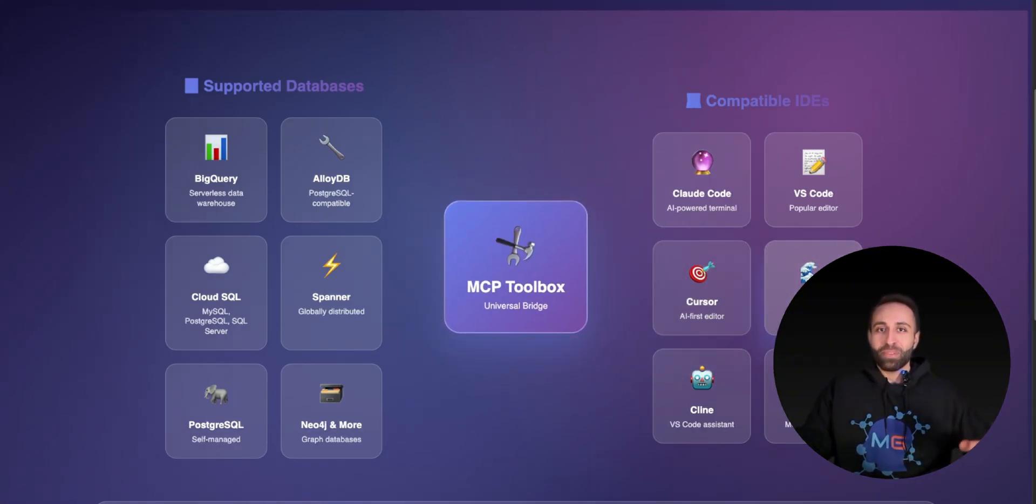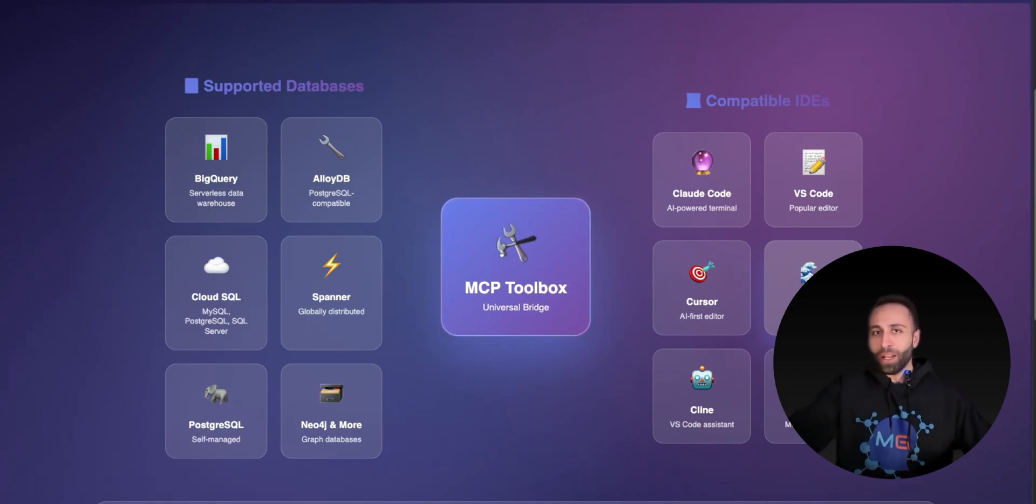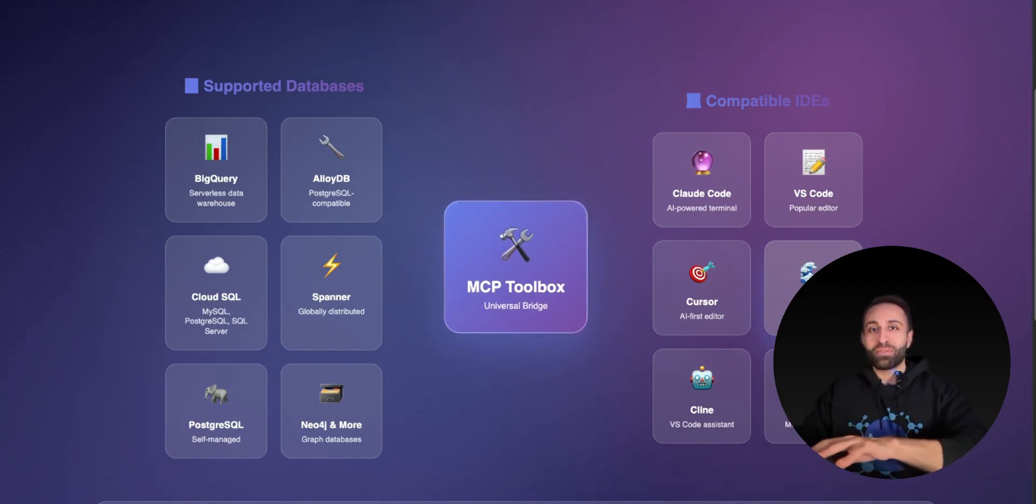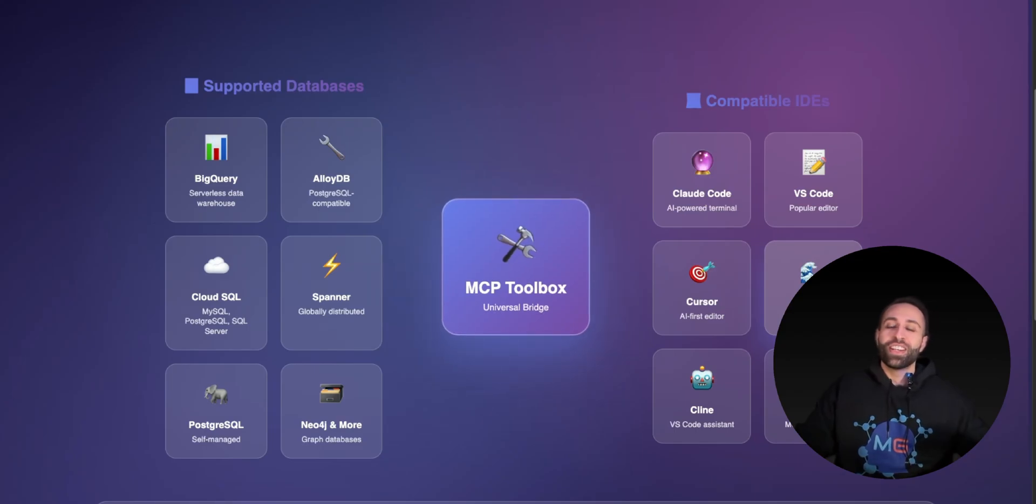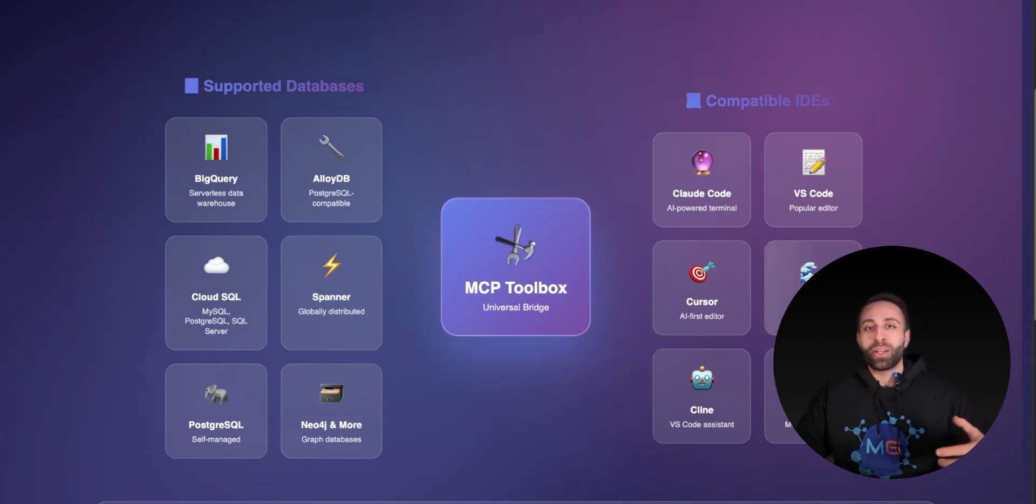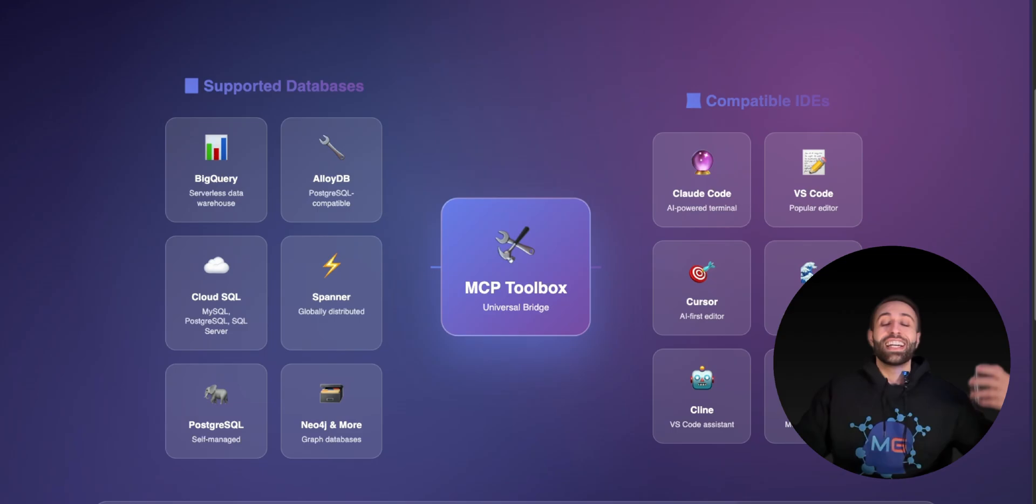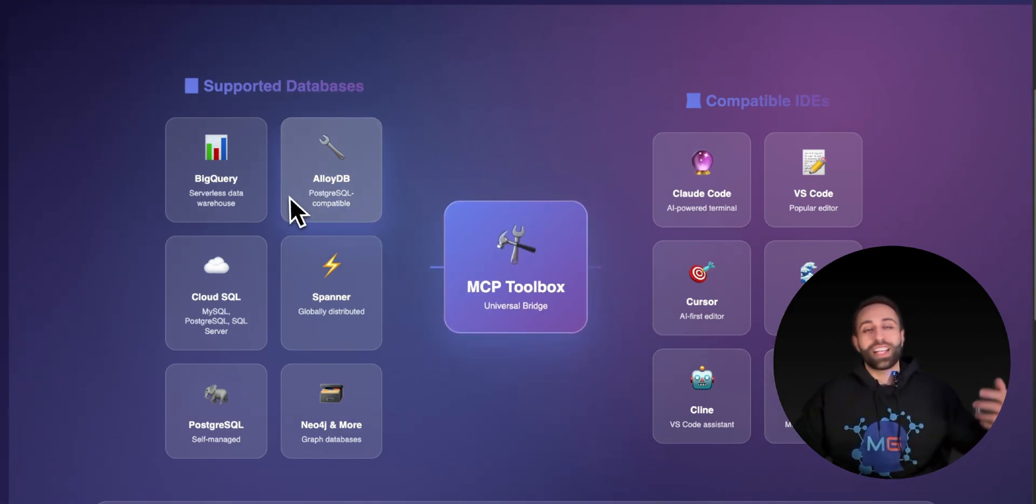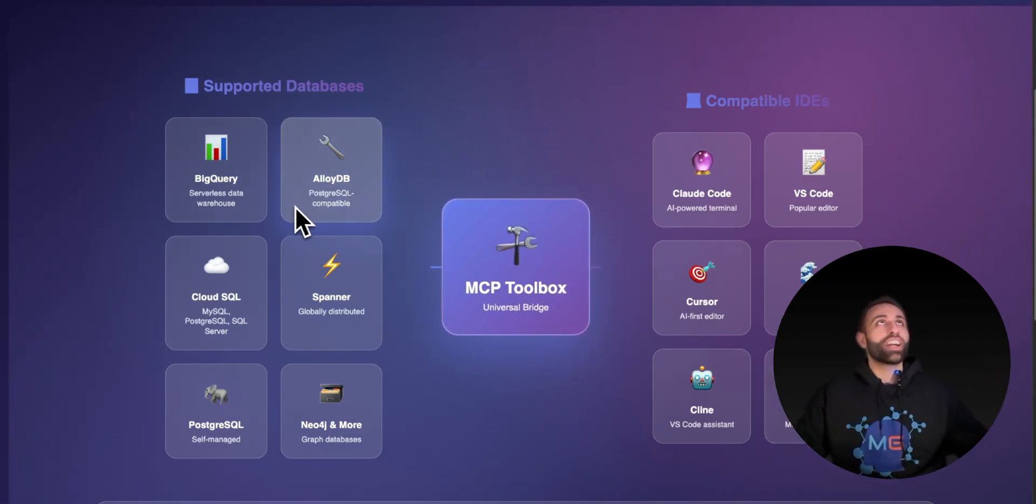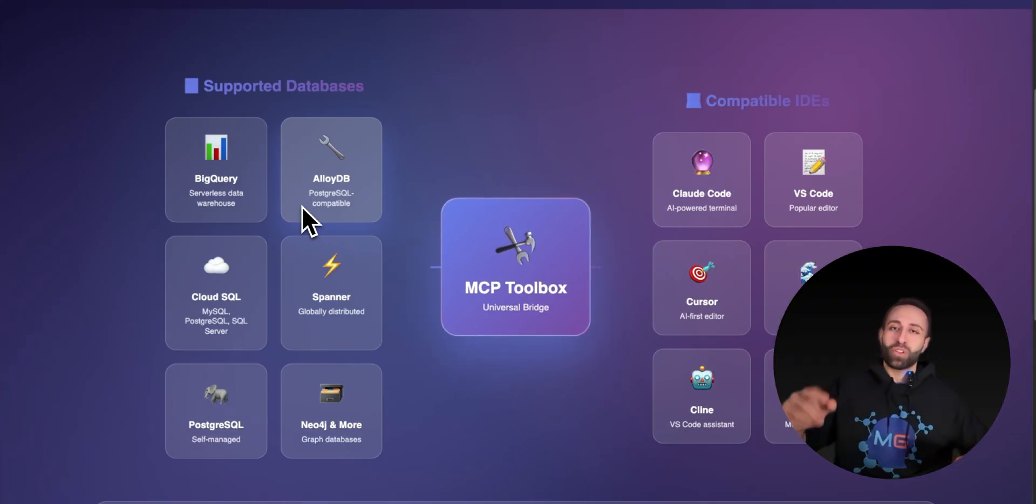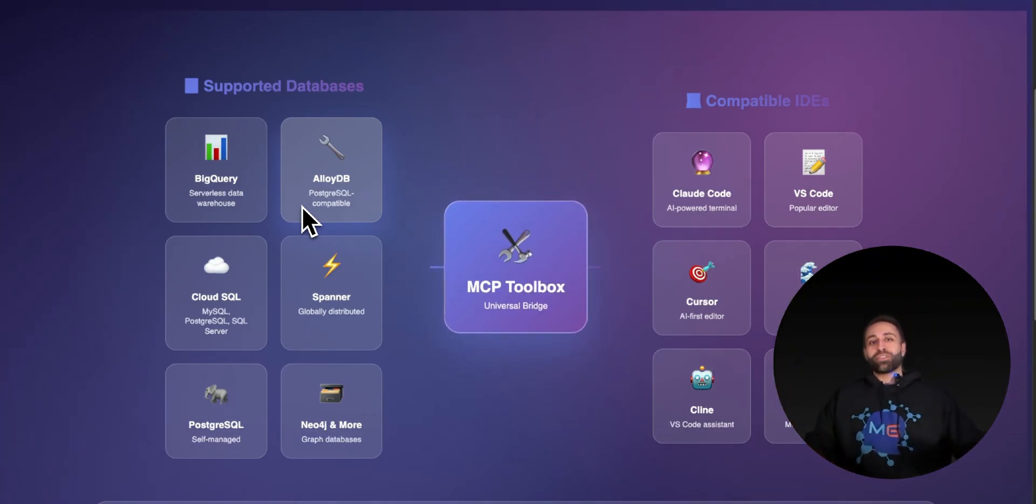That means when you develop code in these IDEs, you can chat with your databases to do vibe coding with Copilot, Winsurf, or Cursor that fully understands the context of your cloud-based databases, namely on GCP. Let me show you how you can use it and what's the main value for your own projects.